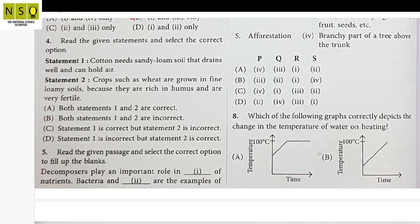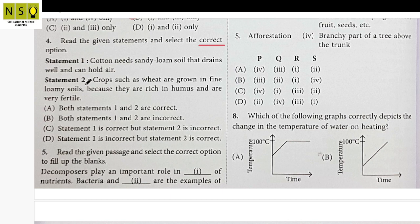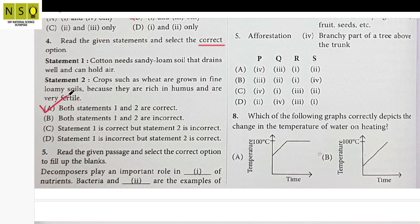Question 4: Two statements are given and we have to find the correct option. Statement 1 says cotton needs sandy loam soil that drains well and can hold air. Statement 2 says crops such as wheat are grown in loamy soils because they are rich in humus and very fertile. Both statements are correct, so Option A is the correct option.